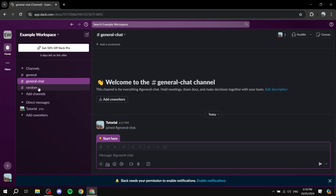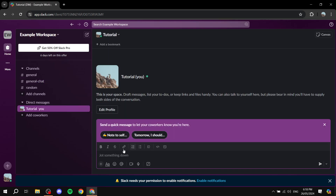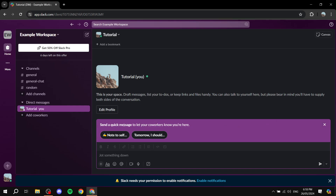You also have the People section here, so you can direct message people right away. Just click on a specific person and direct message them, which is great if you want more private conversations with each person in your Slack account.